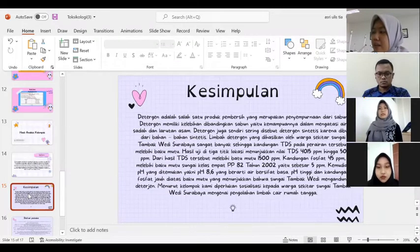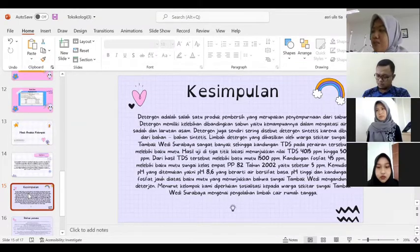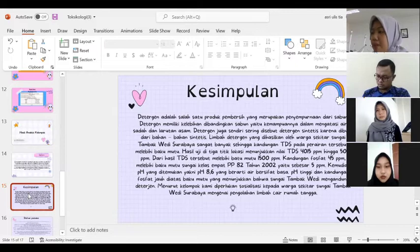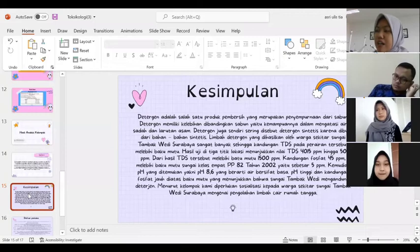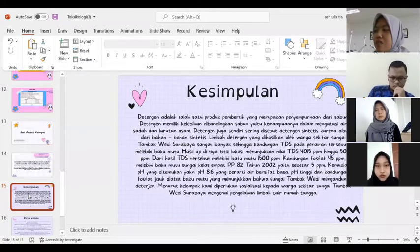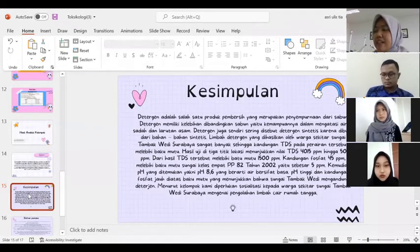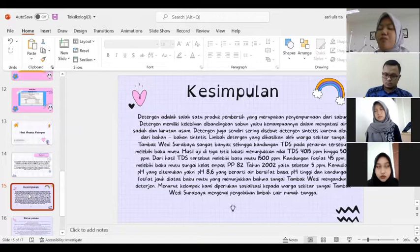Hasil uji di tiga lokasi menunjukkan nilai TDS 4.015 ppm hingga 5.012 ppm, melebihi baku mutu 1.500 ppm. Kandungan fosfat 45 ppm melebihi baku mutu sungai kelas 4 pada PP No. 82 Tahun 2002 yaitu sebesar 5 ppm. pH yang ditemukan yaitu 8,6 yang berarti air bersifat basa. pH tinggi dan kandungan fosfat jauh di atas baku mutu menunjukkan bahwa Sungai Tambak Wadi mengandung deterjen. Menurut kelompok kami diperlukan sosialisasi kepada warga sekitar Sungai Tambak Wadi, Surabaya mengenai pengolahan limbah cair rumah tangga.